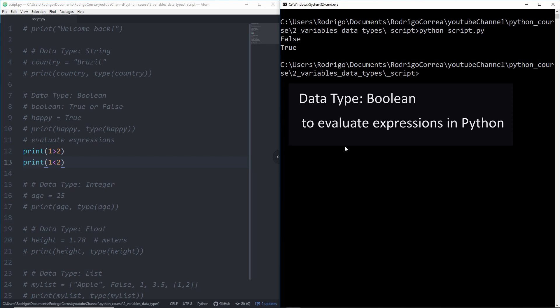Is one smaller than two? And it returns yeah it is, it is smaller than two. Basically you can just use boolean and combine that with if statements, with for loops. We're going to be a bit fancier later, but knowing boolean is quite important and that's the reason why I'm presenting it to you now.